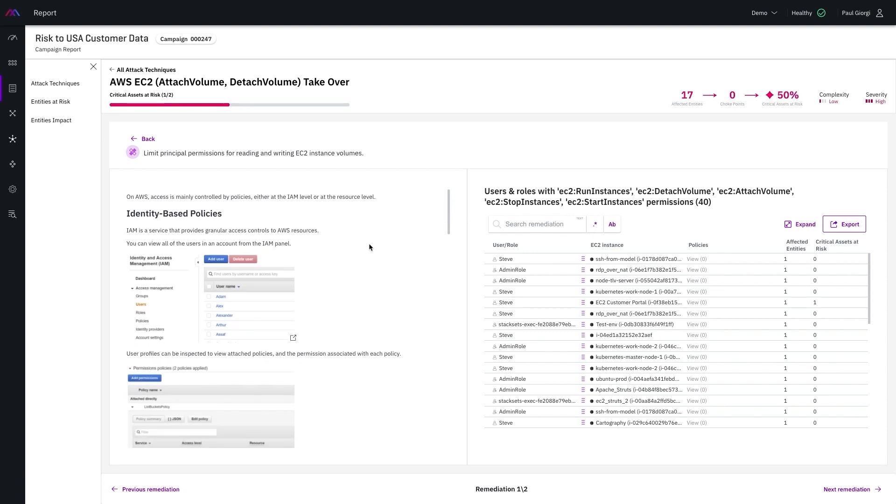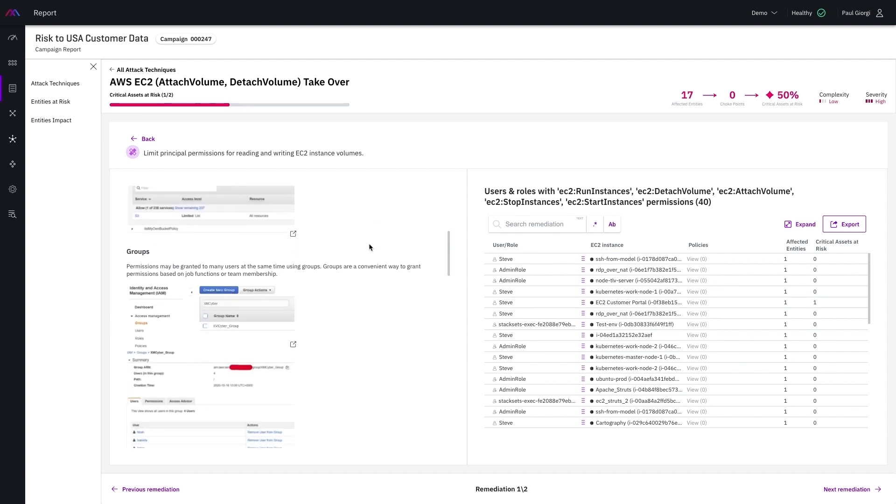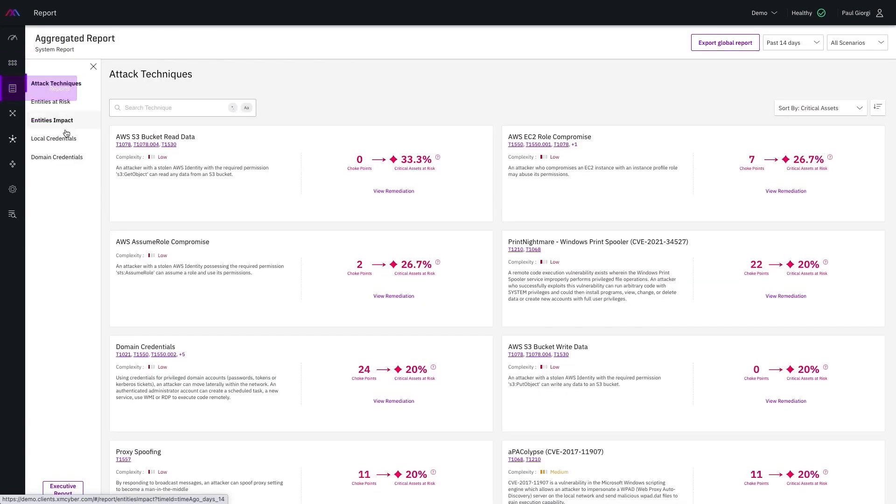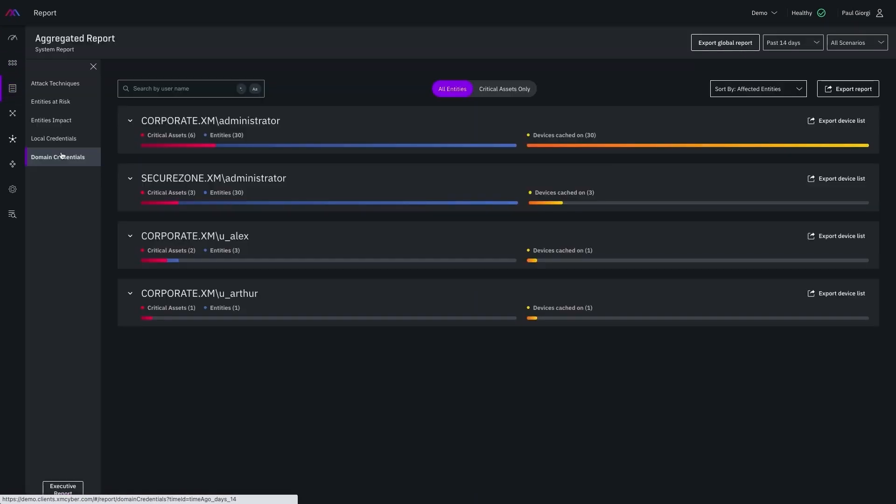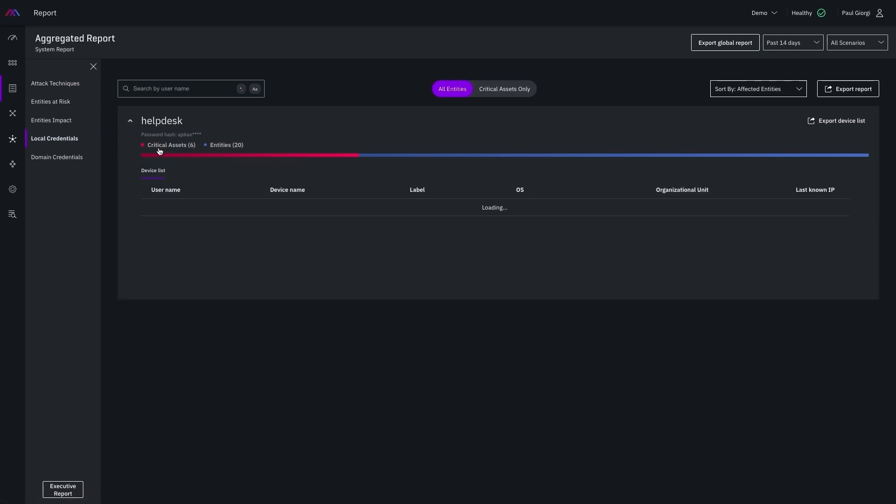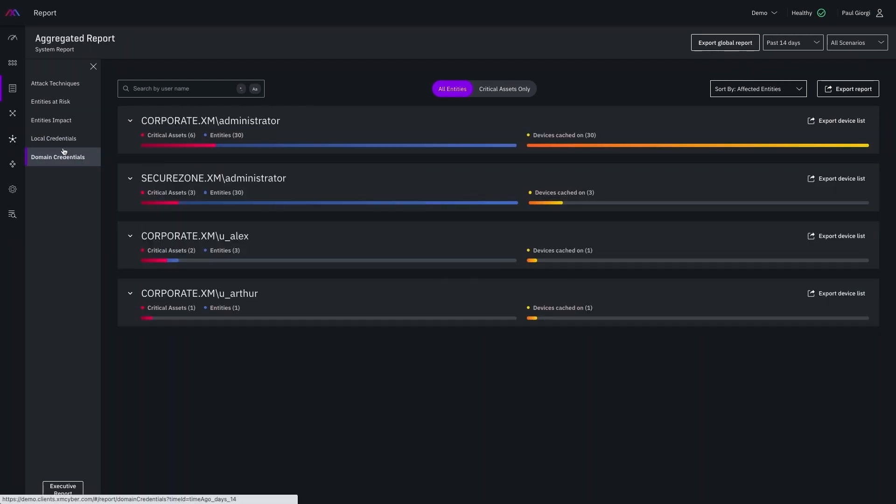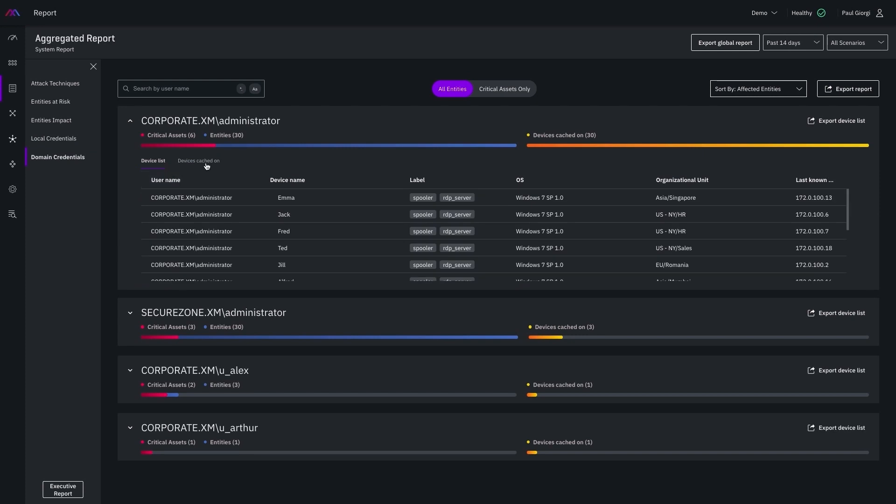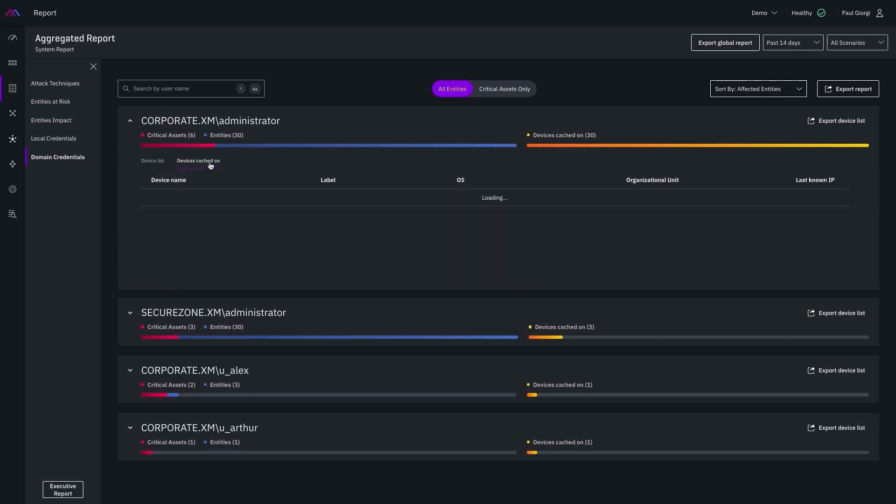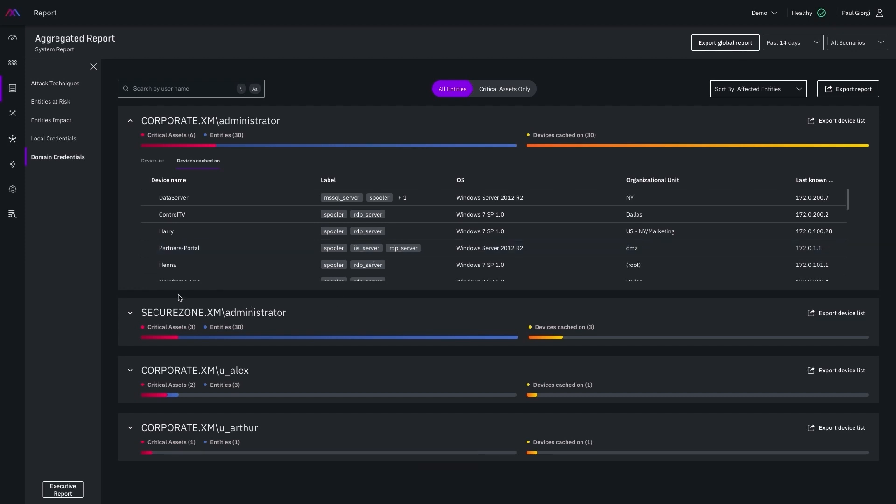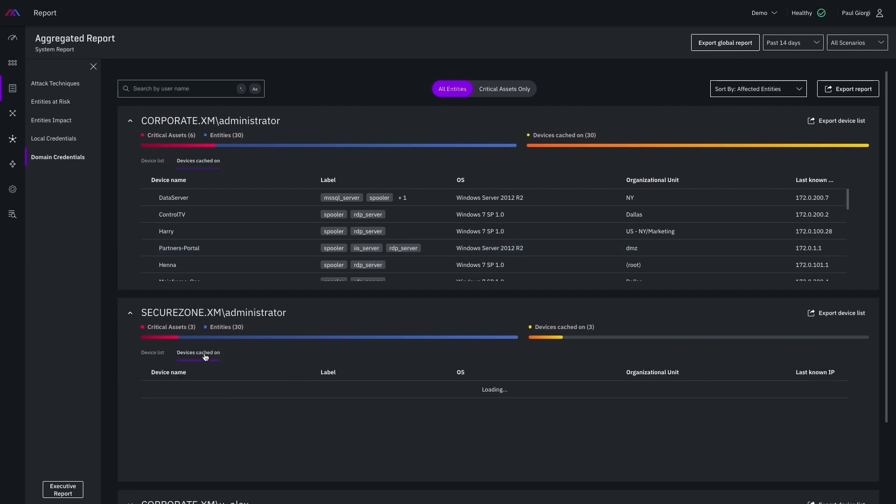Another report I see customers regularly seeing value in is our credentials reports, bringing attention to both domain and local credentials that can be compromised and potentially reused as the attacker moves across the network simulating real-world attack behavior from threat actors. It's not uncommon to find many privileged accounts like these cached and vulnerable to be used by attackers in both simulated and real-world incidents.